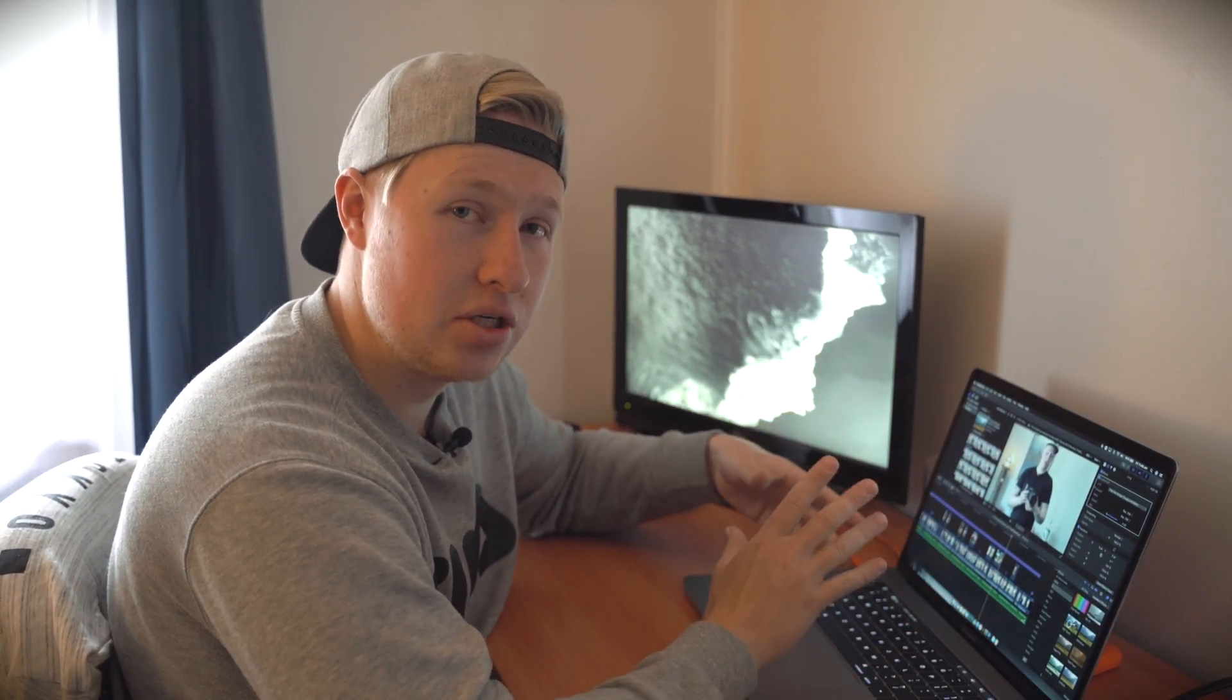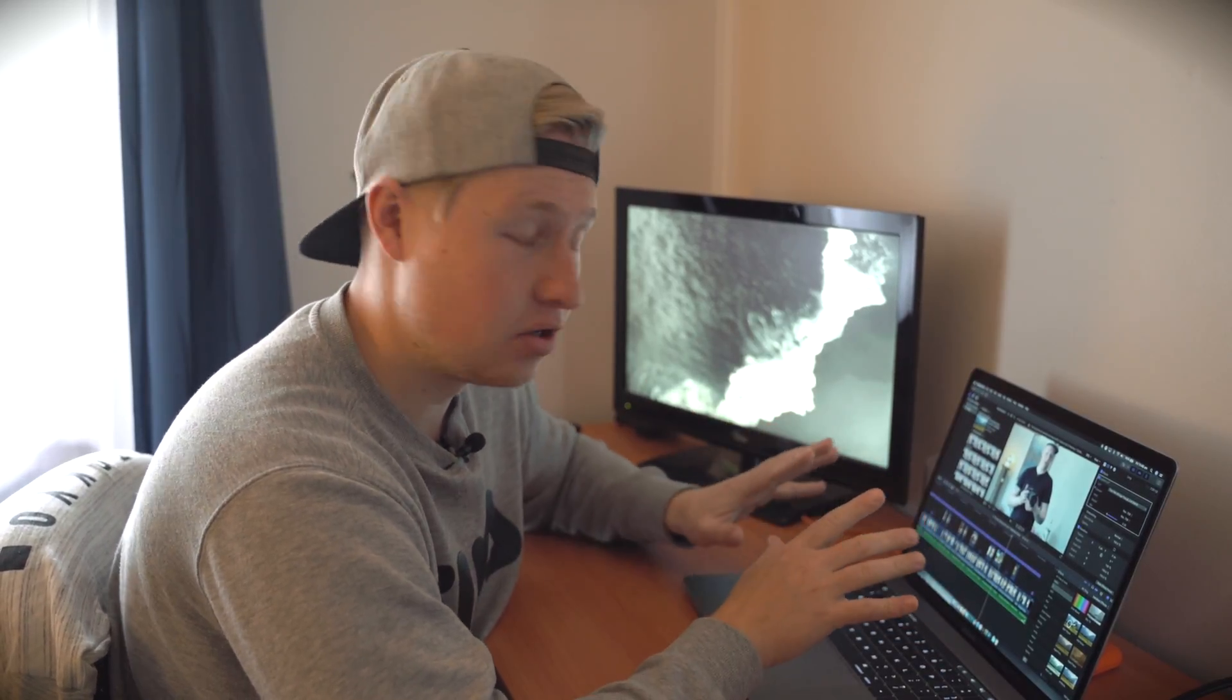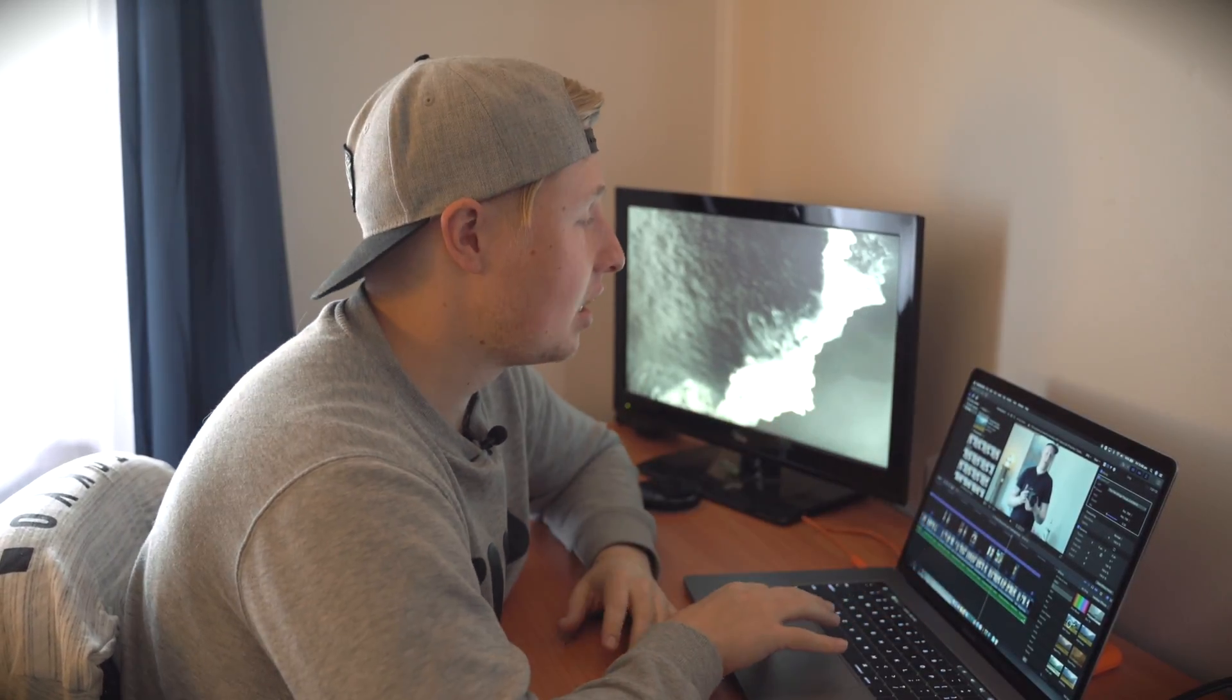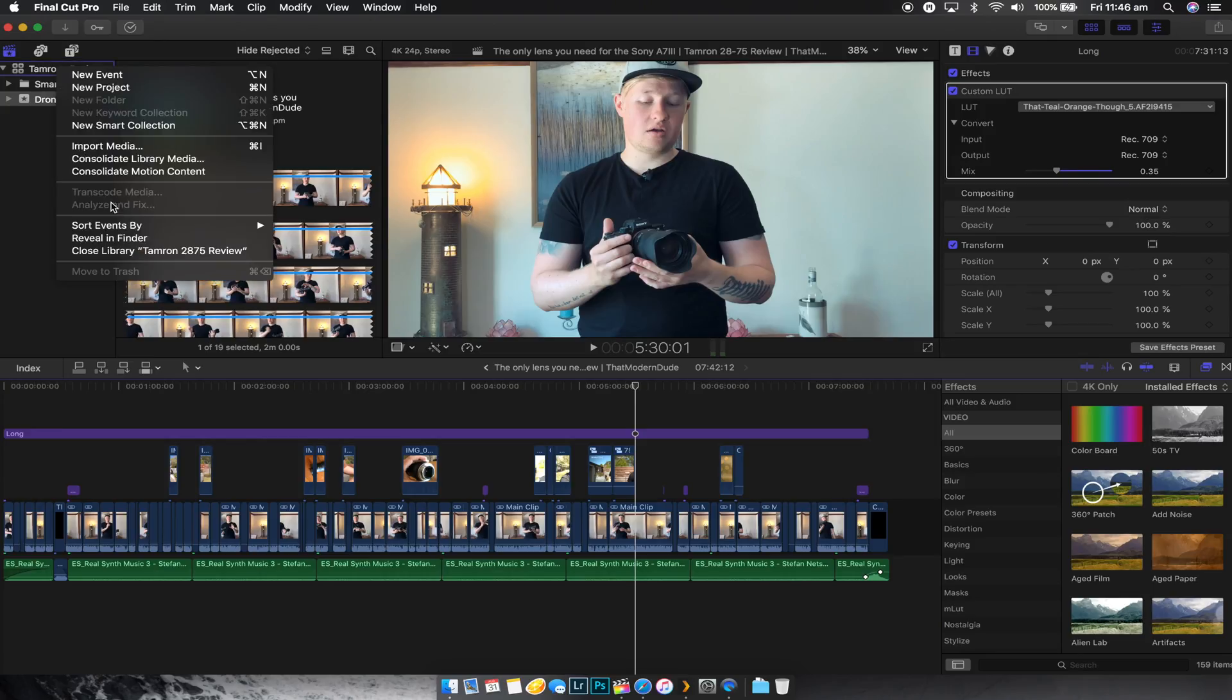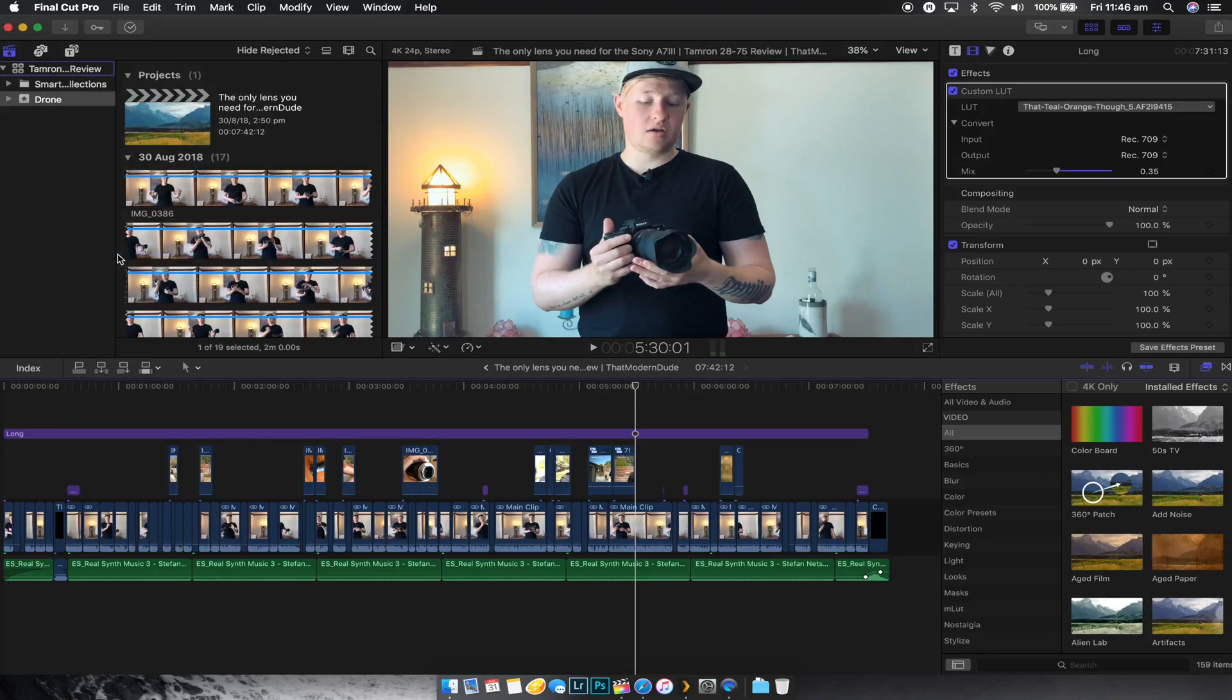Something I like to do if I'm finished editing a project and I've uploaded it to YouTube or I've exported it and I don't really feel the need to go back onto it again, I like to, before closing Final Cut Pro, close the library.